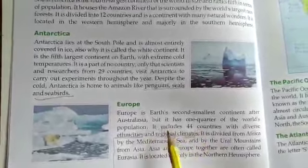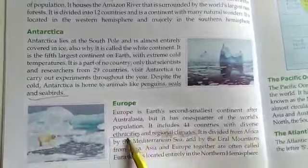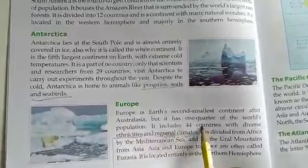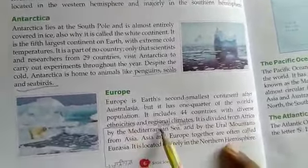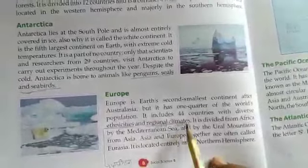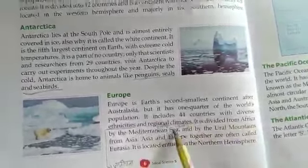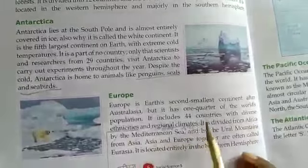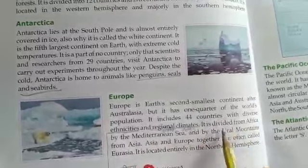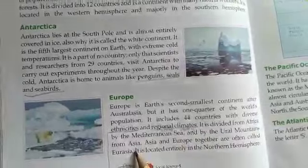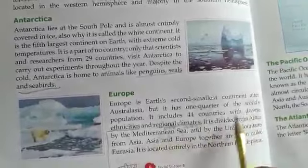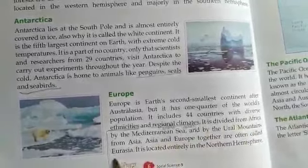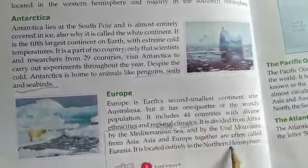Europe includes 44 countries with diverse ethnicities and regional climates. It is divided from Africa by the Mediterranean Sea and from Asia by the Ural Mountains. Asia and Europe together are often called Eurasia. Europe is located entirely in the northern hemisphere.